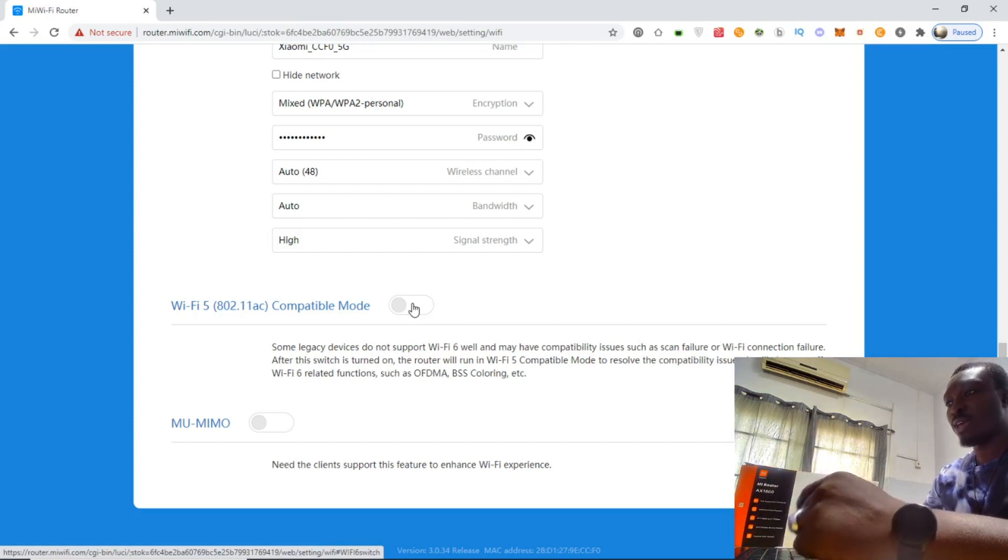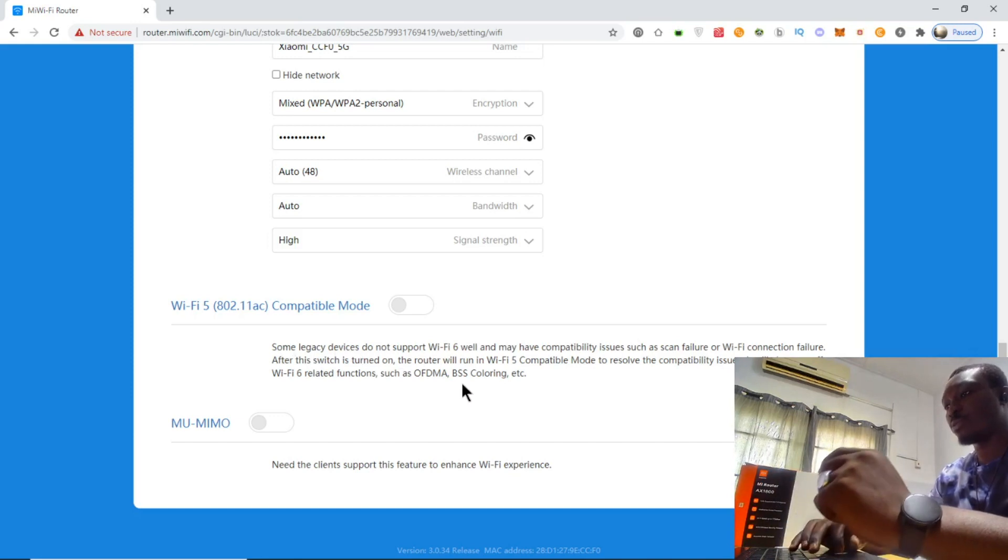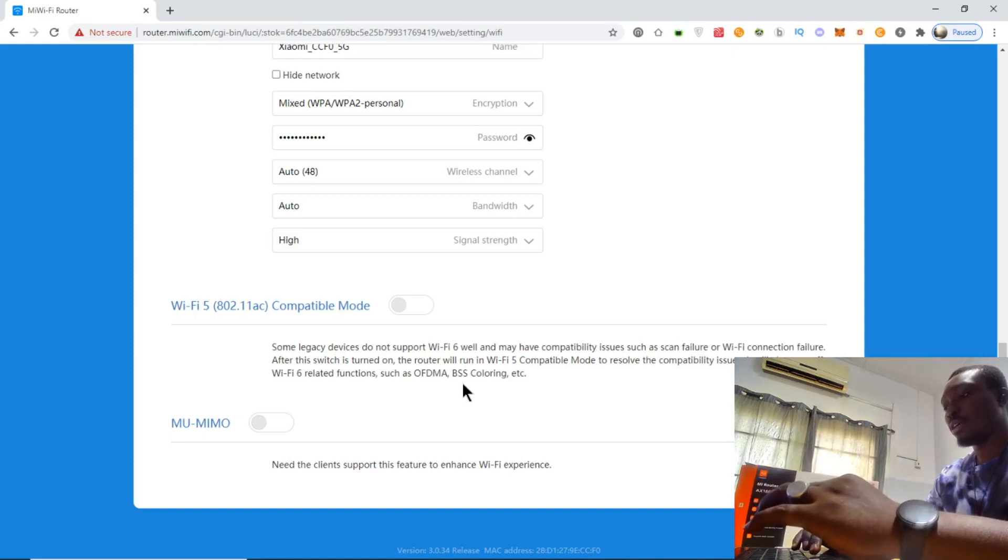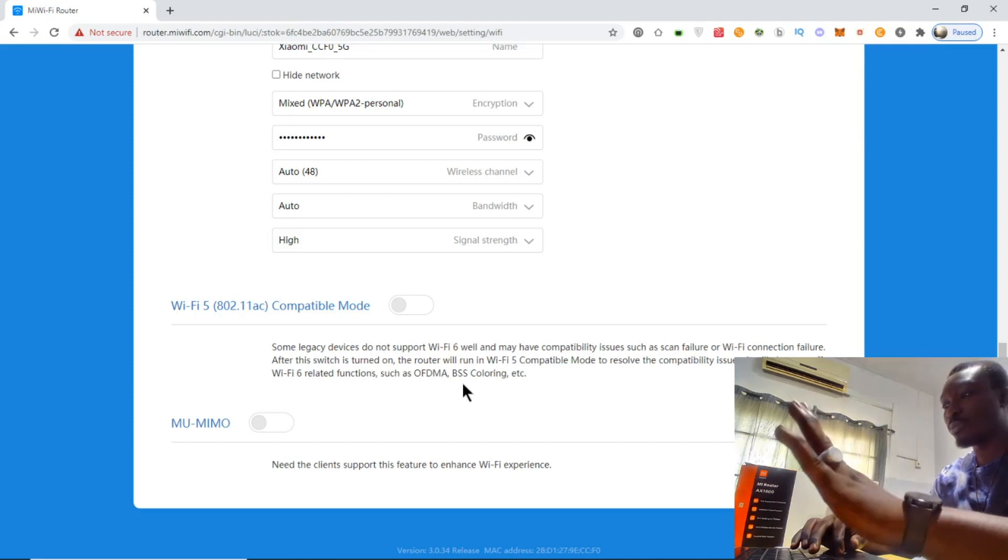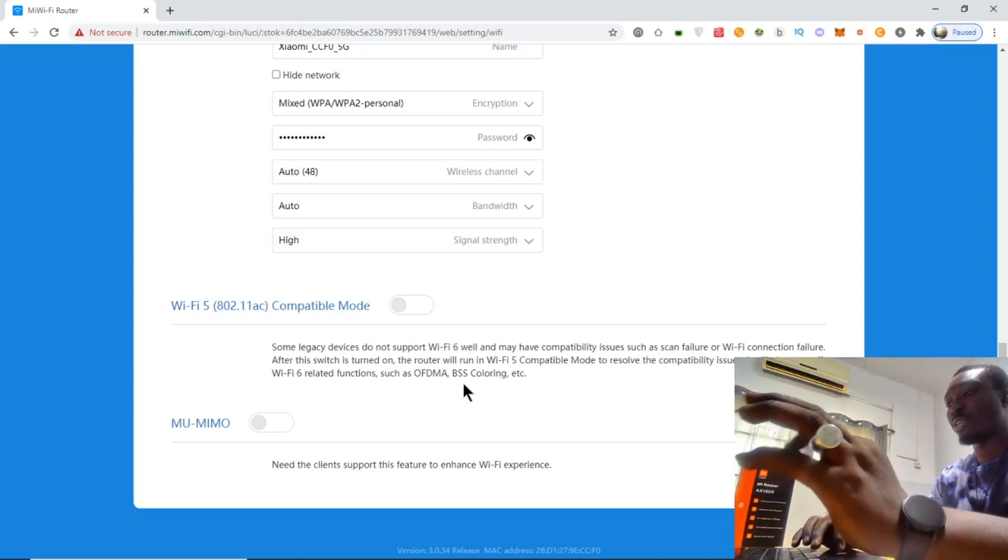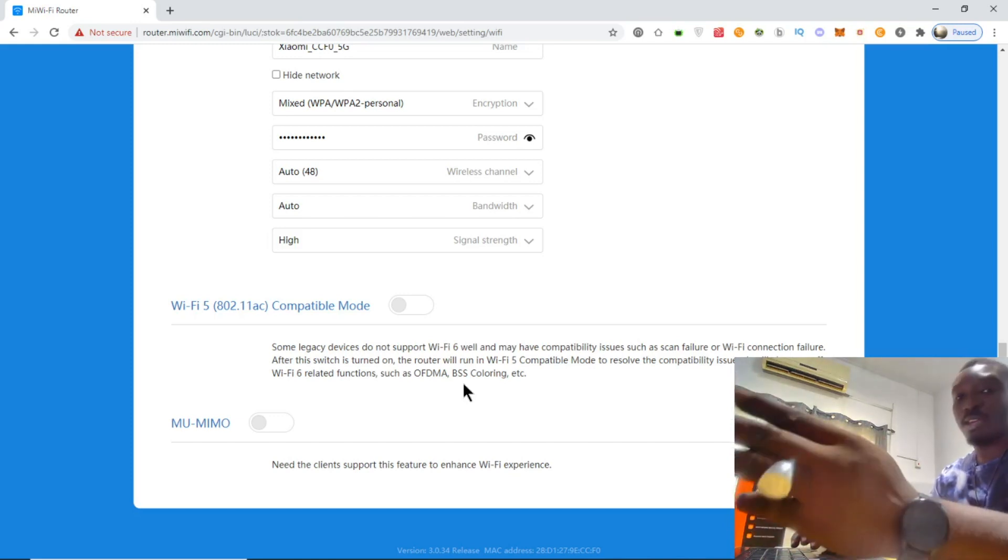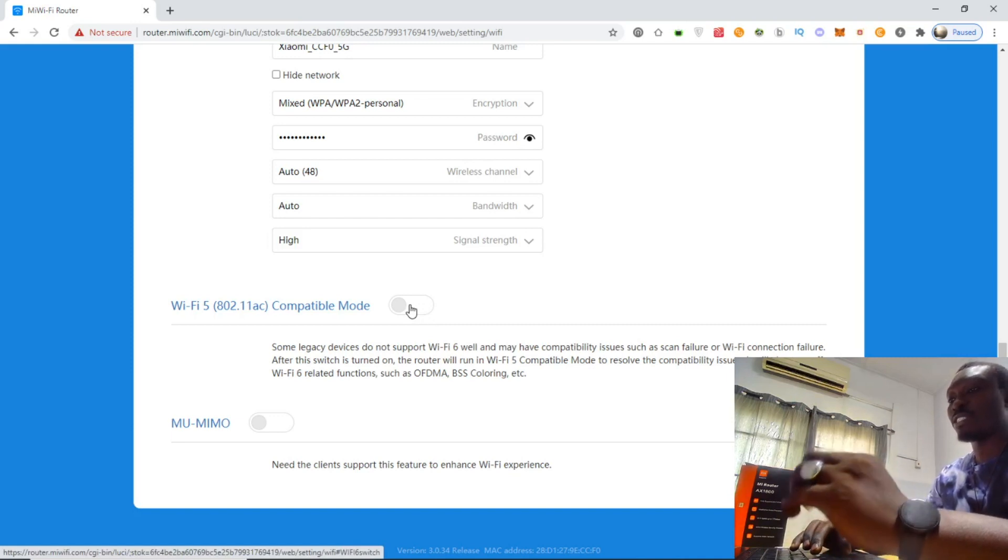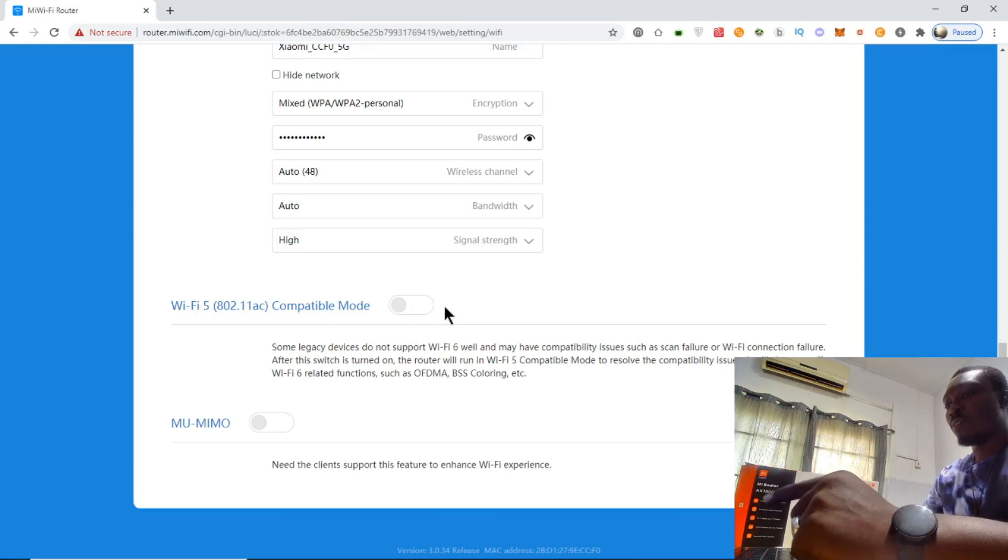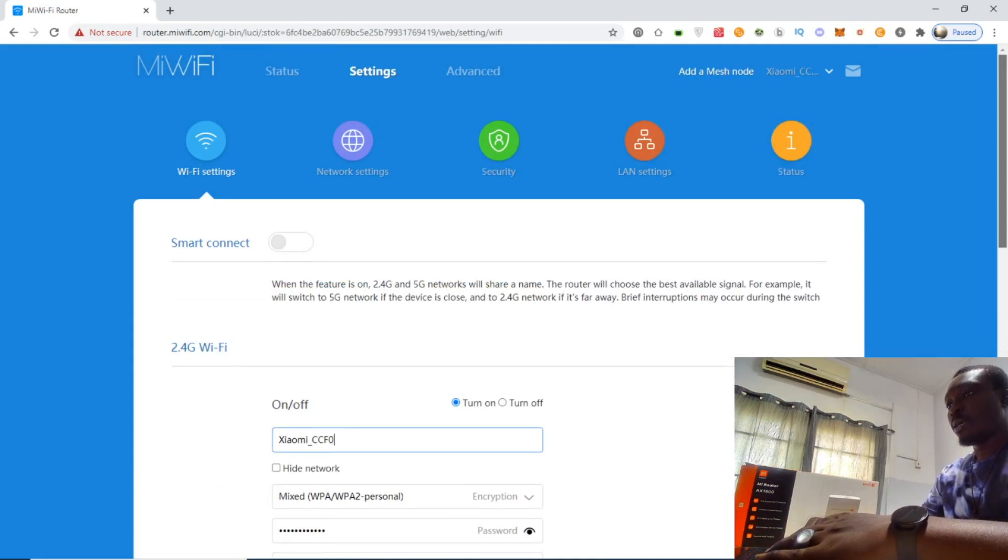Some legacy devices do not support WiFi 6 and may have compatibility issues. After this switch is turned on, the router will run in WiFi 5 compatible mode to resolve compatibility issues. It will also turn off WiFi 6 related functions such as OFDMA, BSS coloring, etc. We also have MU-MIMO - clients need to support this feature to enhance WiFi experience.